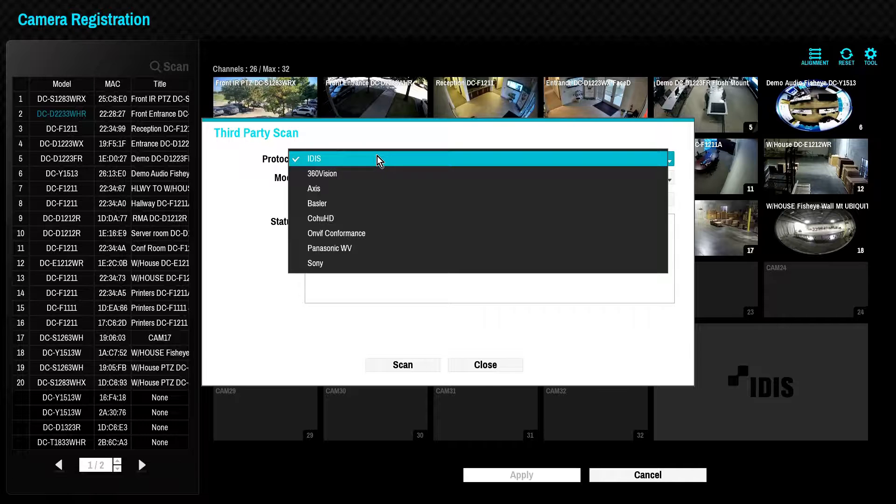However, in some cases, it may be preferable to change the camera to IDIS mode. IDIS mode will also enable the ONVIF protocol in IDIS cameras.